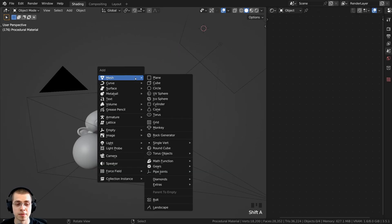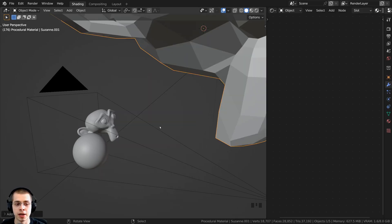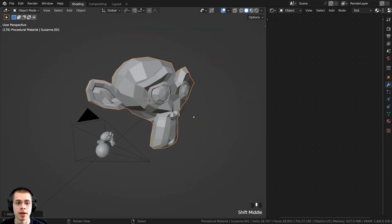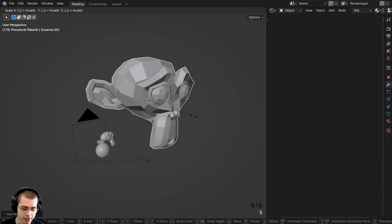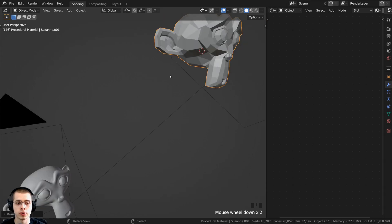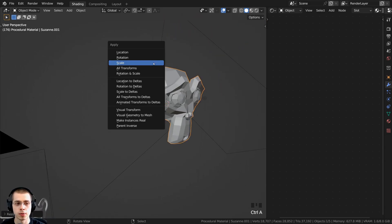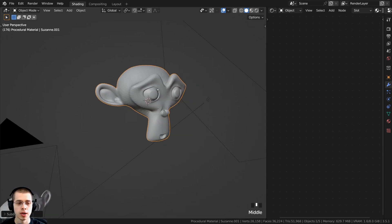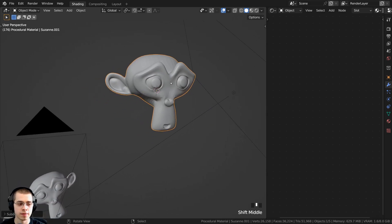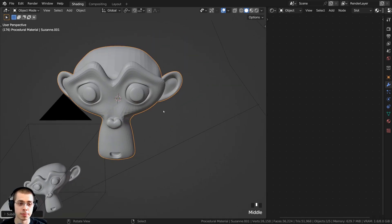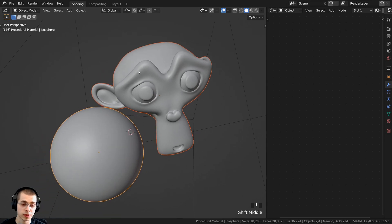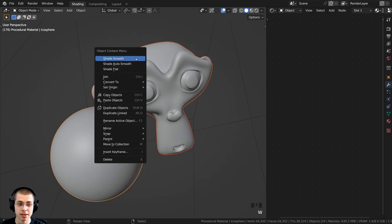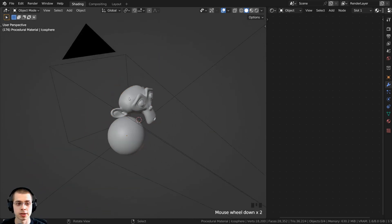I did the same thing for the monkey head. I pressed Shift A, added a monkey head, scaled it down by about 0.2, and pressed Ctrl A to apply the scale. Then you can press Ctrl 2 to give the monkey a subdivision surface modifier. With the object selected, using the object context menu, you can shade the object smooth.